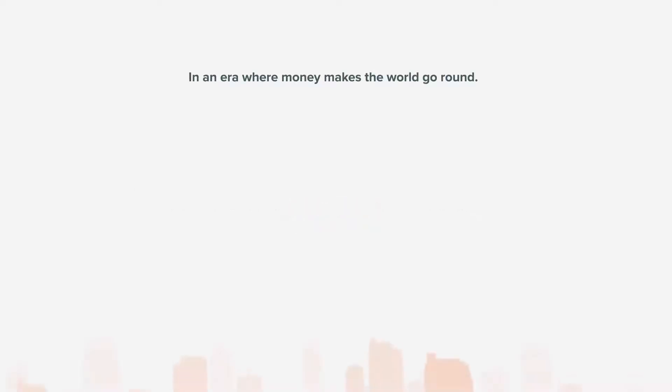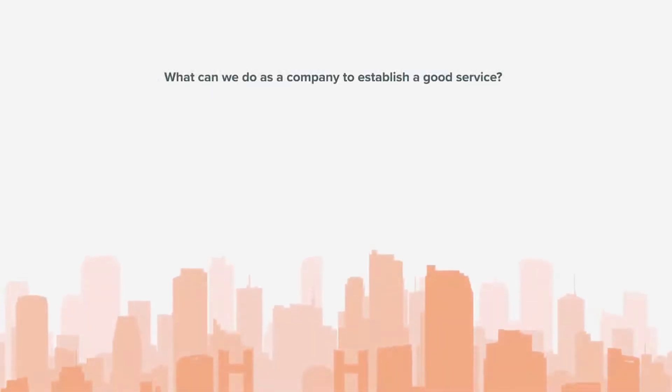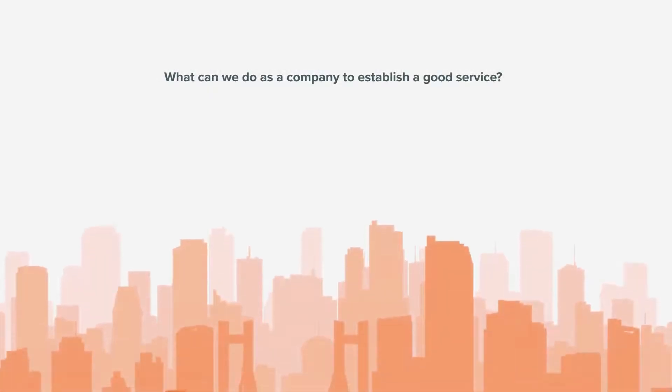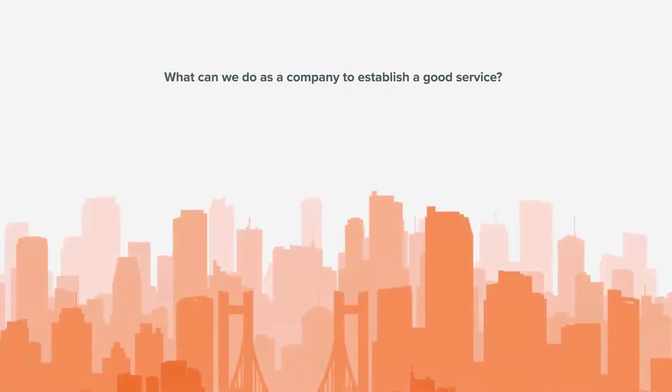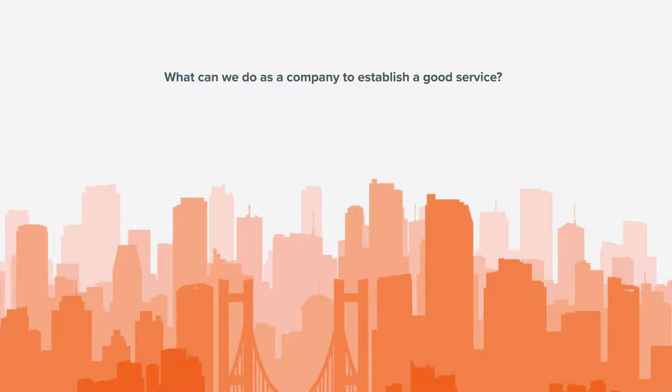In an era where money makes the world go round, what can we do as a company to establish a good service?